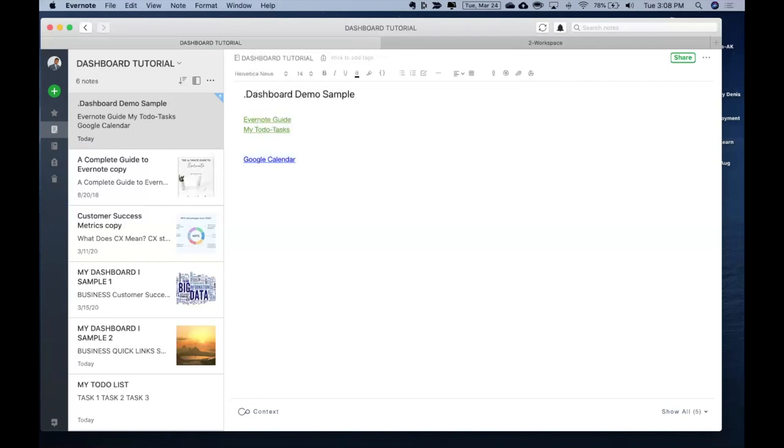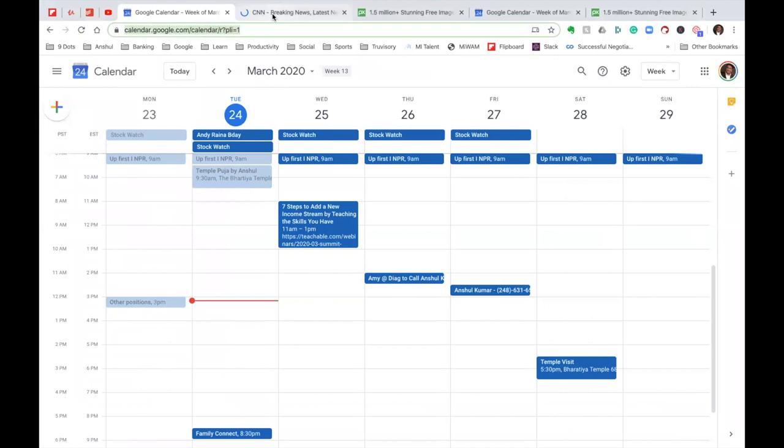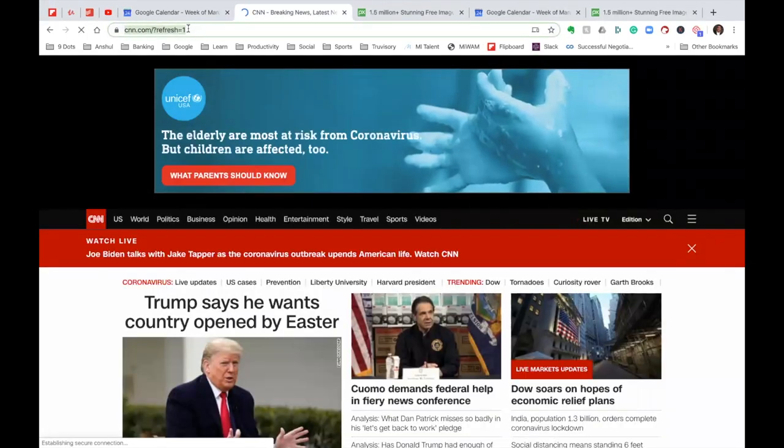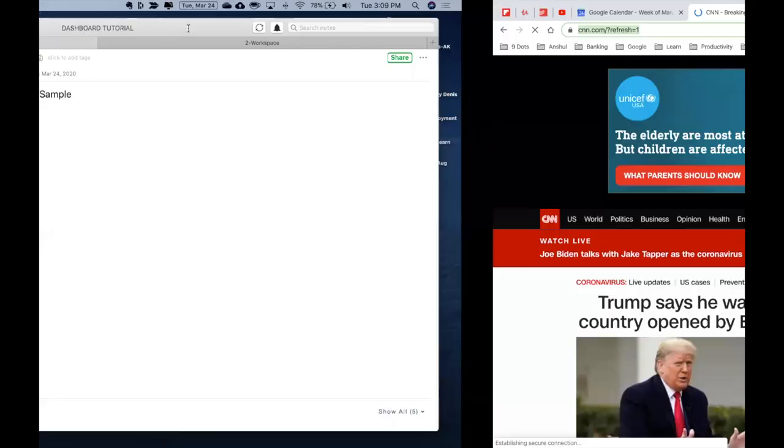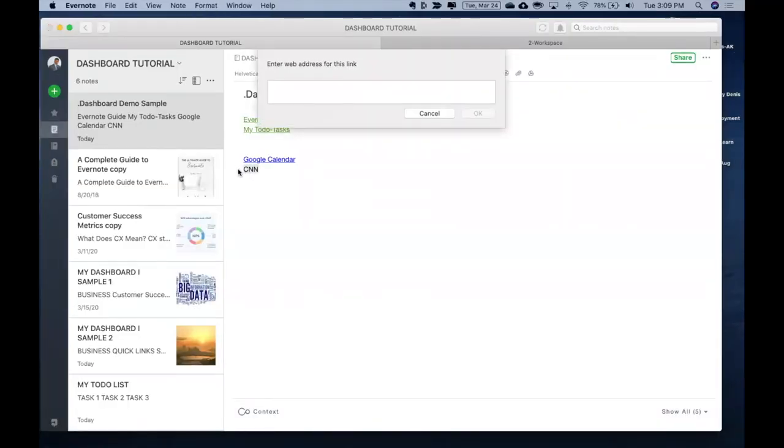I can do my news items or the news pages what I access every day, right? So I can go over here, I can copy the link for CNN. Go back here, paste that link.